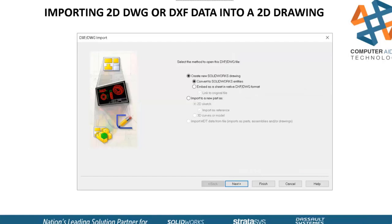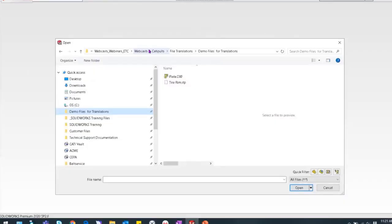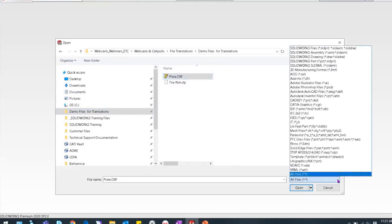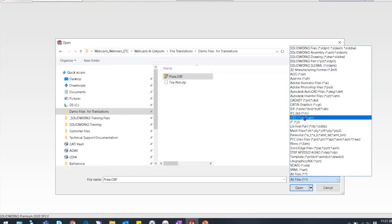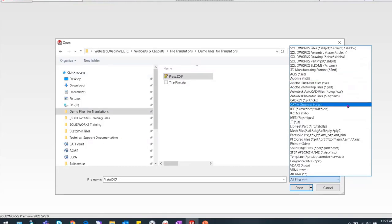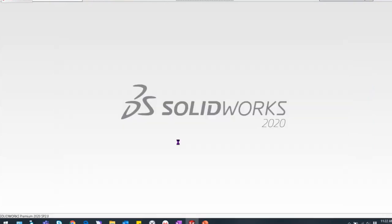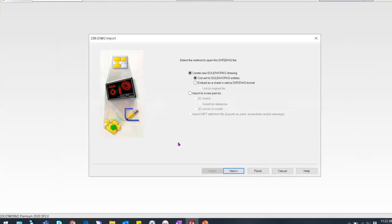I'm going to import a DXF file two different ways. First, I'm going to take a DXF drawing and import it as a drawing. Then I'll call that same file up and pull it into a sketch in a 3D part. I'm going to open up SolidWorks 2020, open a DXF file, and choose from all files. When I pick DXF and hit open, it's going to ask me what I want to do with this DWG. I'm going to pull it in first as a drawing.